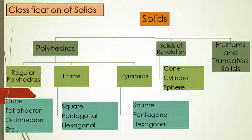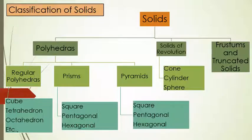Polyhedra are subdivided into three types. One is regular polyhedra - a solid which is bounded by a regular type of plane figures like cube, tetrahedron, octahedron, etc.